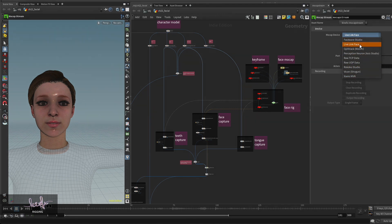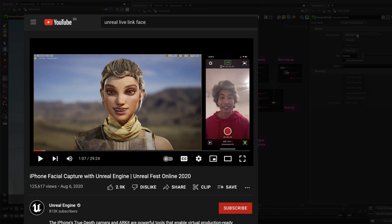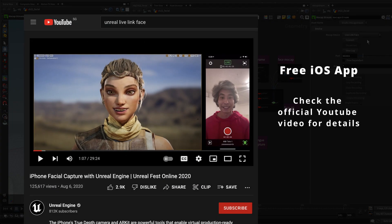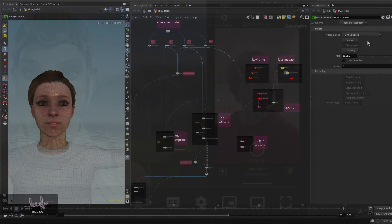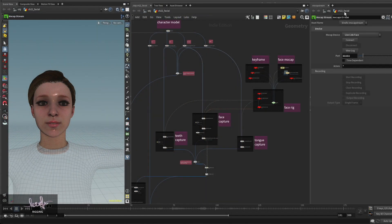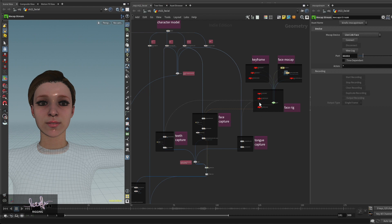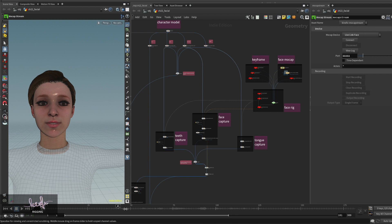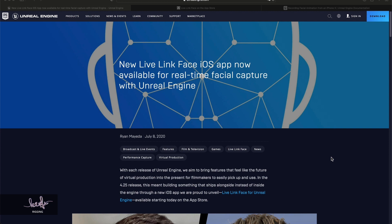One of them is Live Link Face, a free iPhone app that can send your motion capture facial data from your iPhone to Houdini. Then the data can be fed into your face rig, and down the stream it can drive the face expressions. For example, I have something like this.